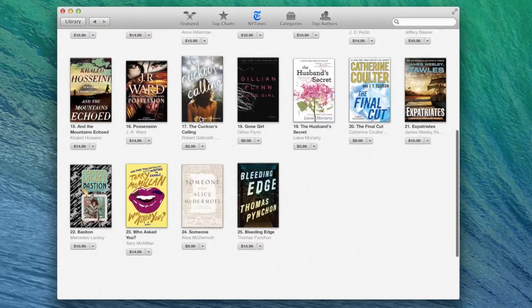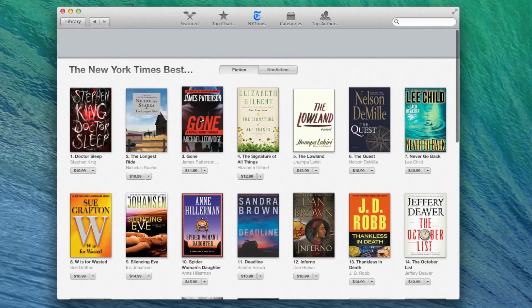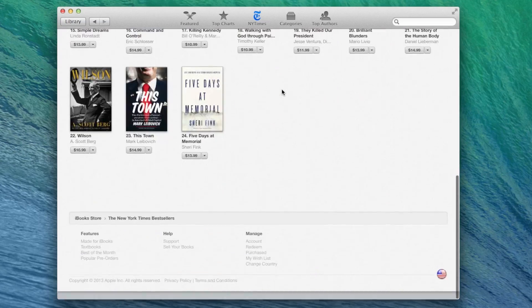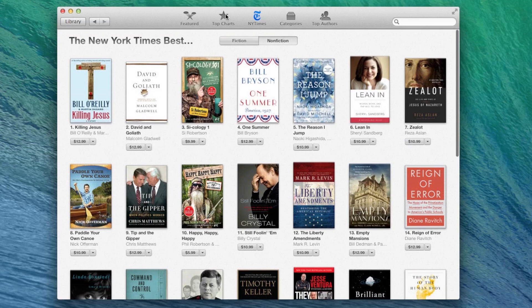Also included is the iBooks store, where you can browse and purchase the collection of free and paid books.